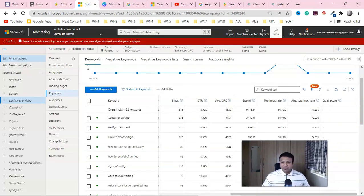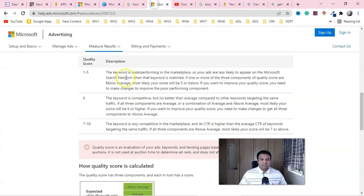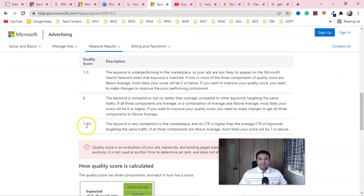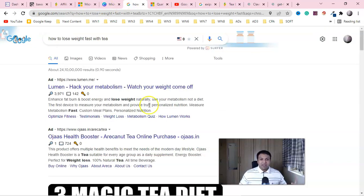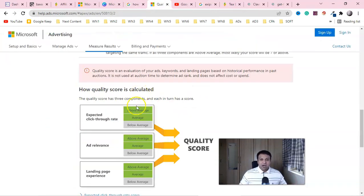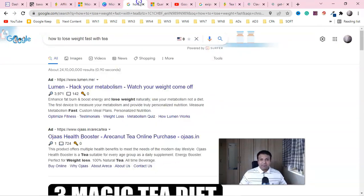You can achieve this when you have a good quality score. Quality score is rated between 1 and 10, and if your ad is rated somewhere between 7 and 10, Microsoft or Google will show your ad more often in the top position. You'll get more impressions.